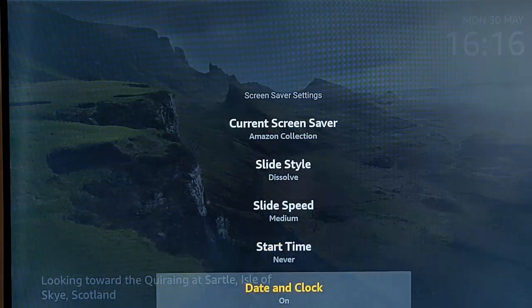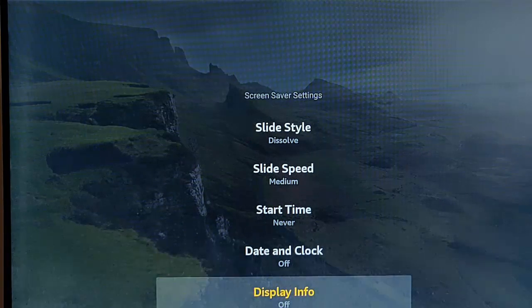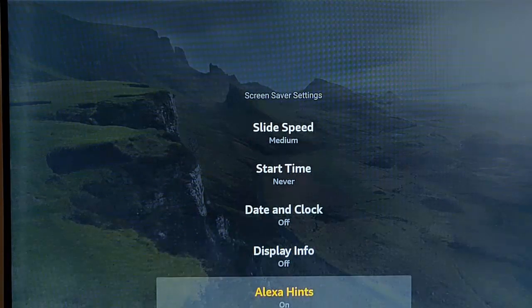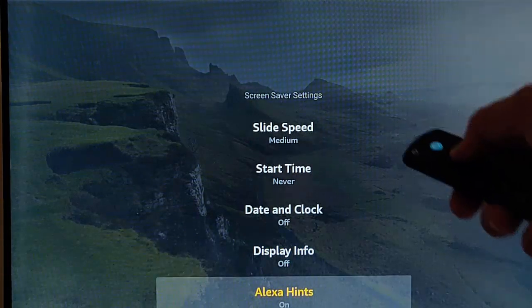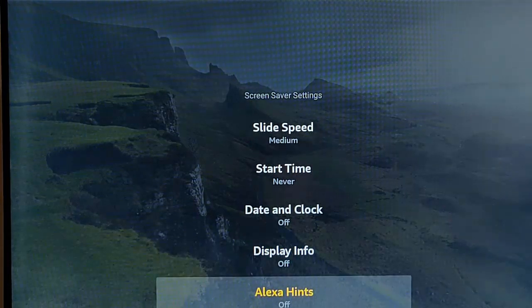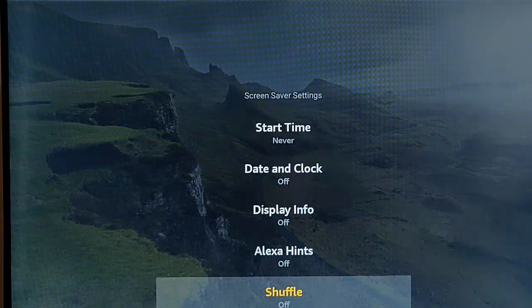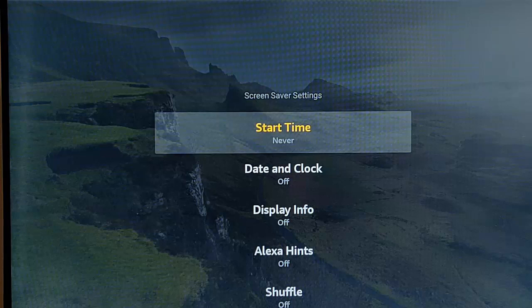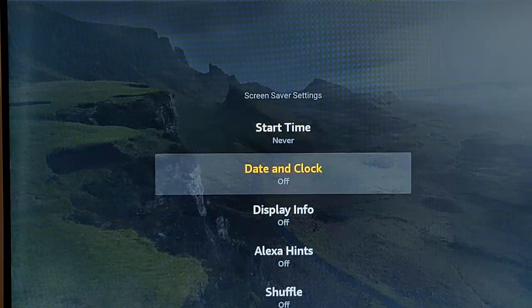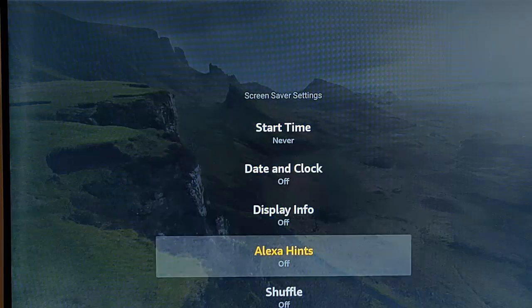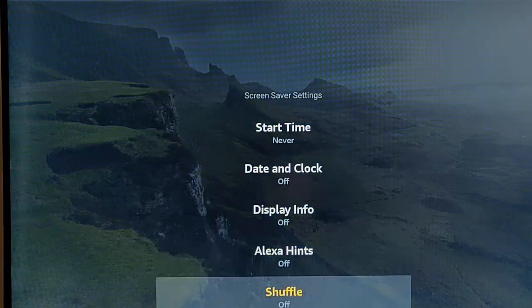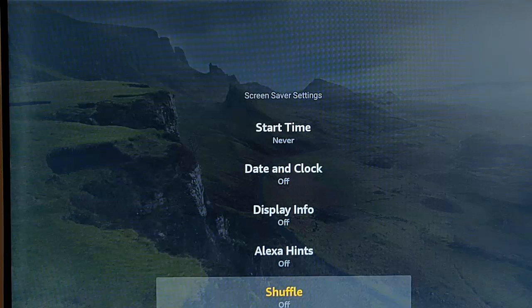Go down to date and clock, turn that off as well. Go down to display info, turn that off. By doing this we're just highlighting and hitting the middle button. Make sure that start time is never, date and clock is off, display info is off, Alexa hints is off and shuffle is off too.